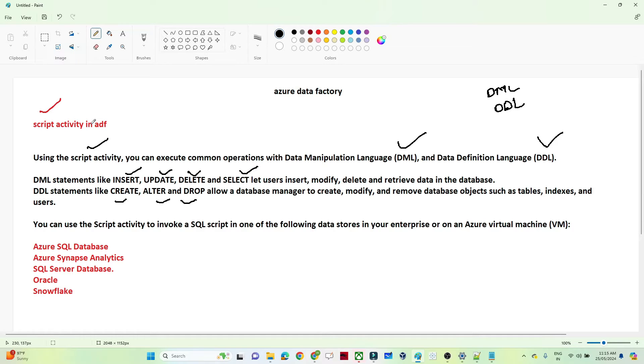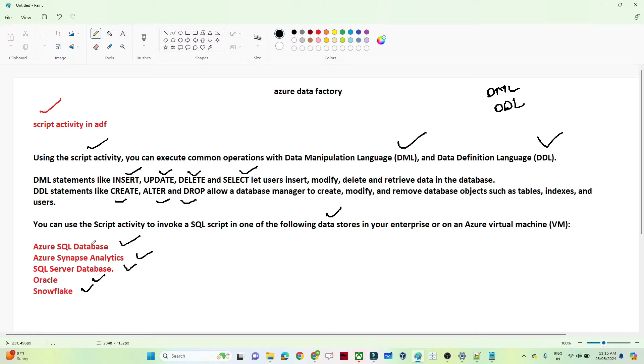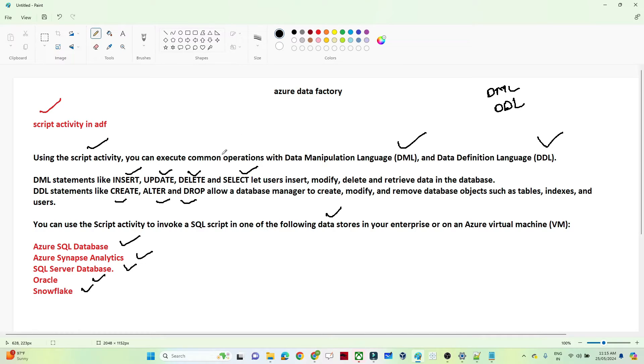This supports the following data sources: Azure SQL Database, Azure Synapse Analytics, SQL Server Database, Oracle, and Snowflake database. So if you have any data source related to Azure SQL Database, Synapse Analytics, SQL Server, Oracle, and Snowflake, then you can use a script activity and you can write any DML and DDL operation.